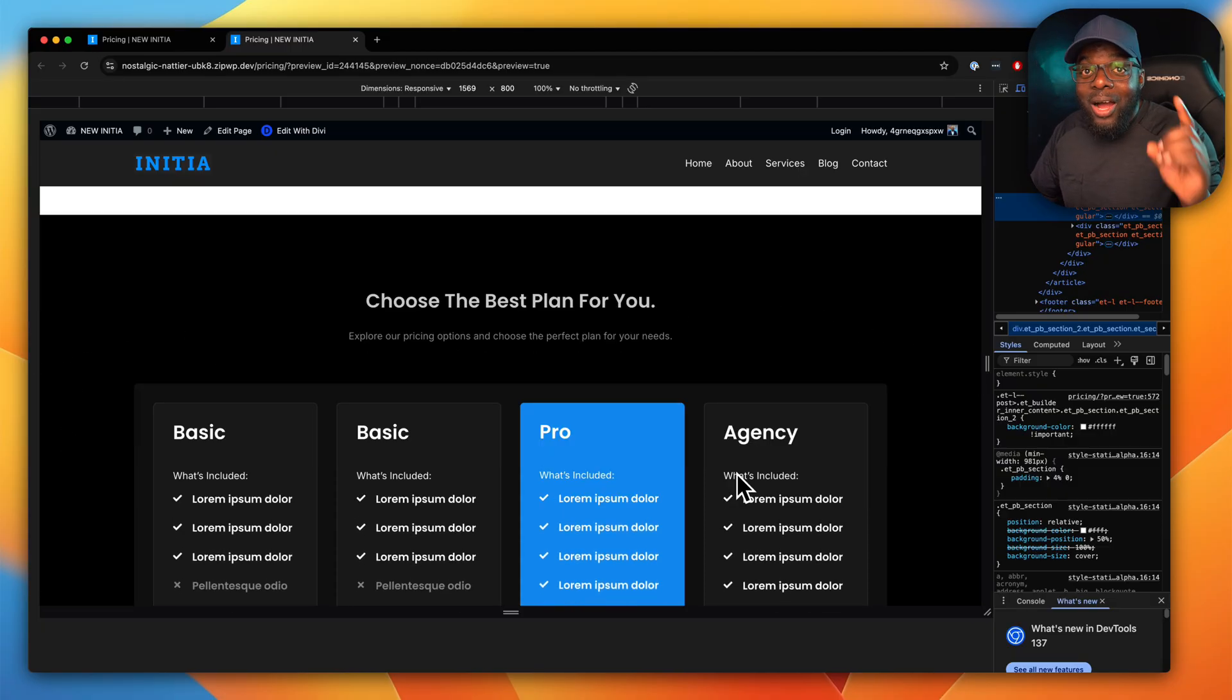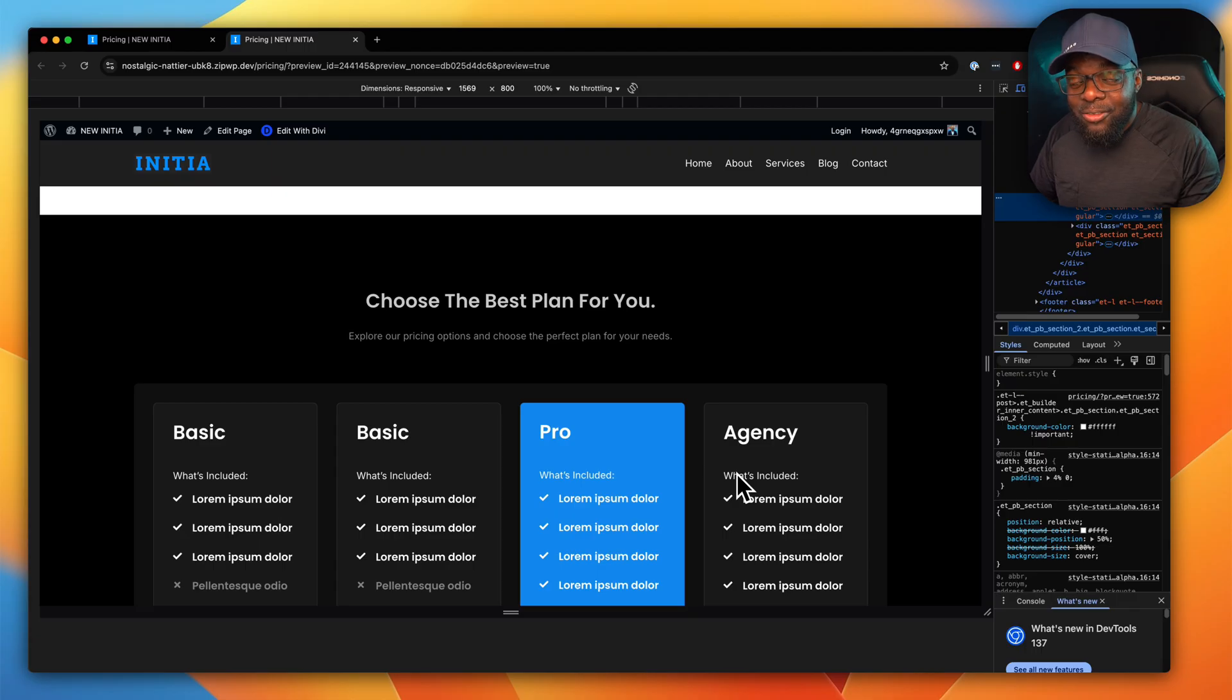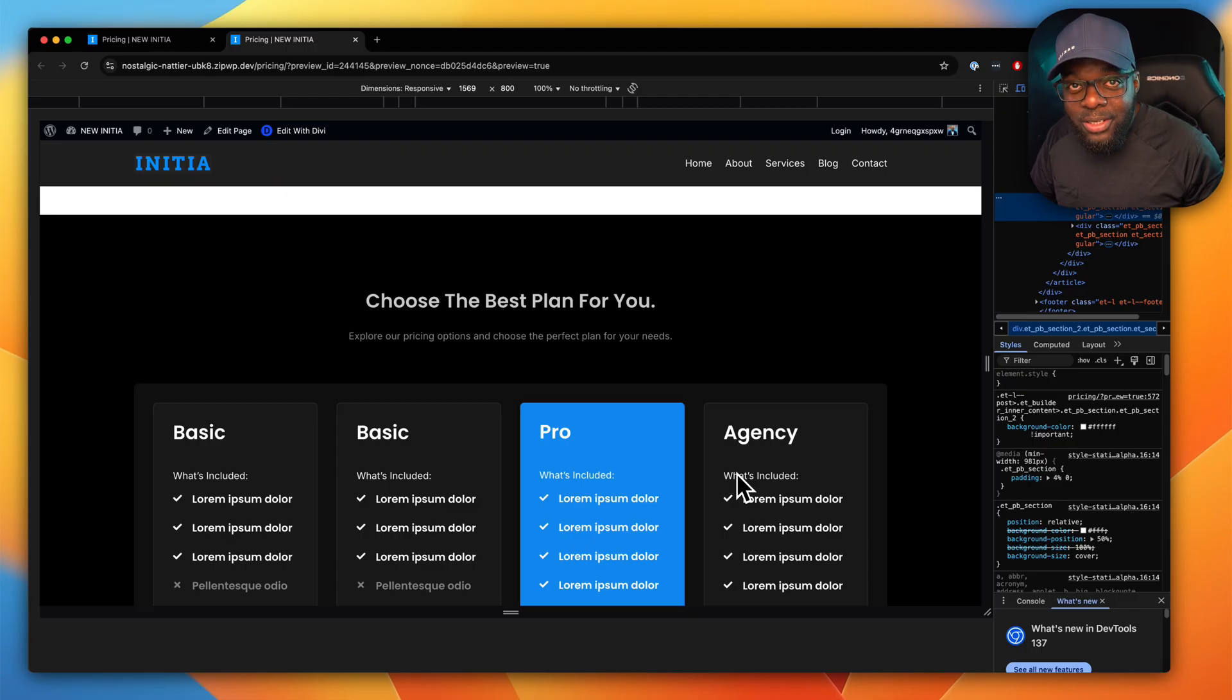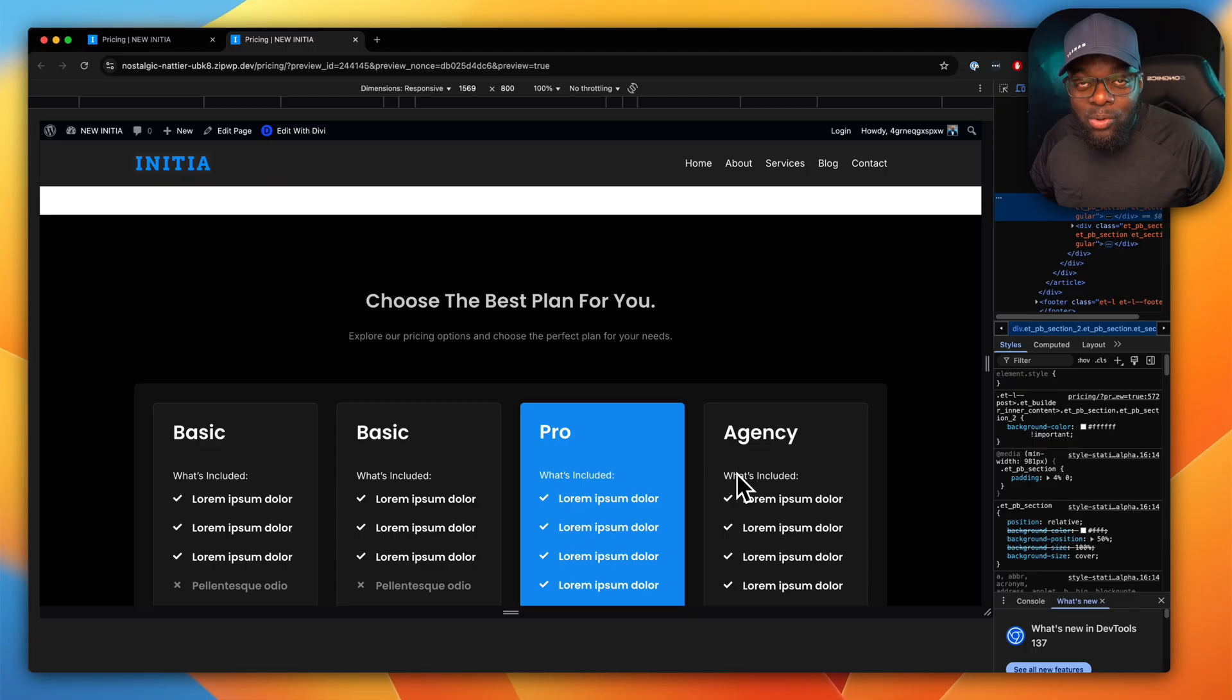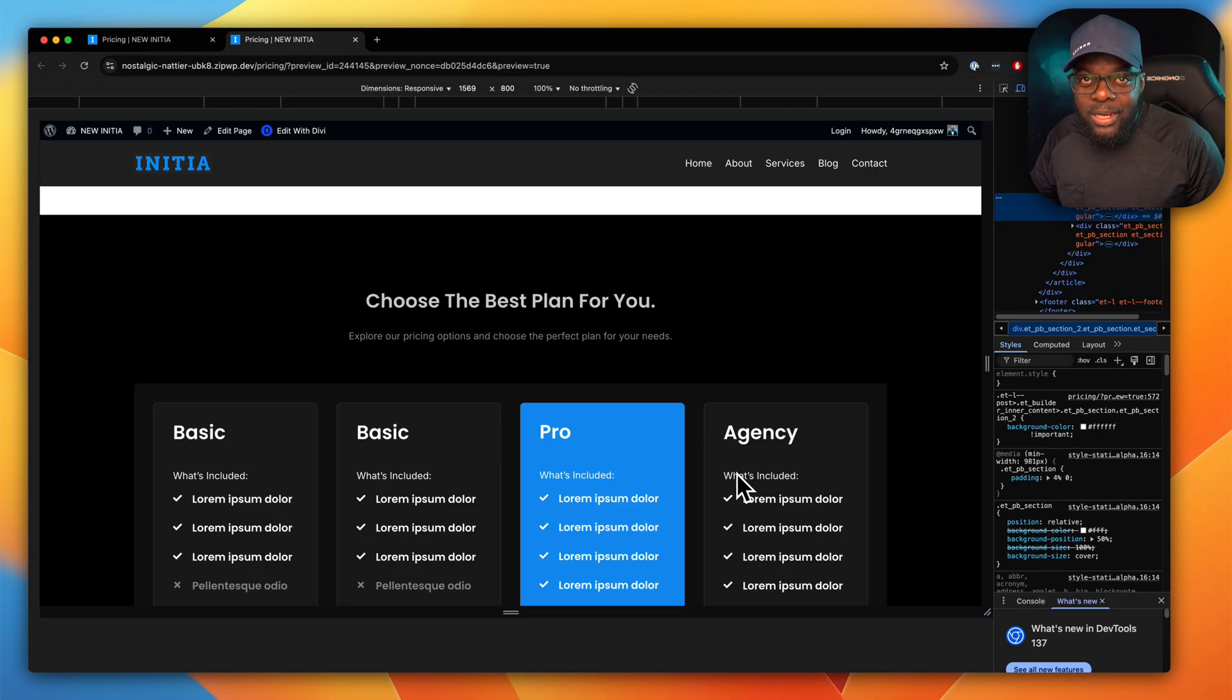Oh, I almost forgot. If you haven't purchased DB5, go ahead and purchase it. It is really cool. I've actually built quite a few websites—I think about four websites with it.